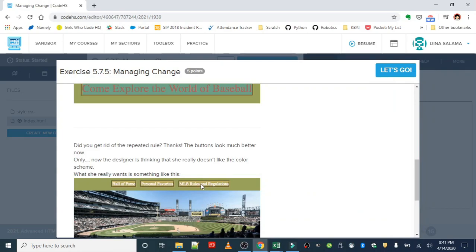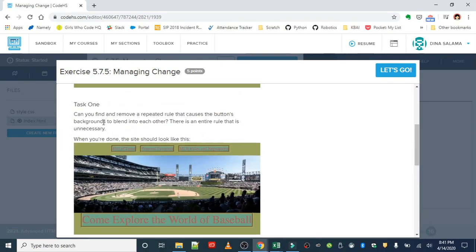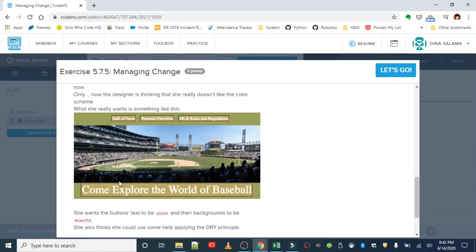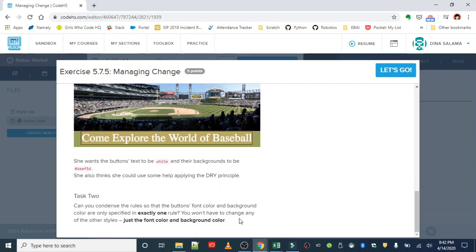For the second task, we're going to do a little enhancing with the style. So once we have the blending issue resolved, we want to kind of improve the color contrast. She's asking us to basically change the color scheme. This is what she'd like. So a brown background with white text, and we're going to do this applying the dry principle. So our second task is to condense the rules so that the buttons font color and background color are only specified in exactly one rule. Let's go ahead and get started.